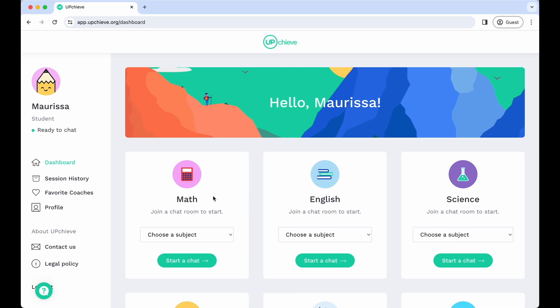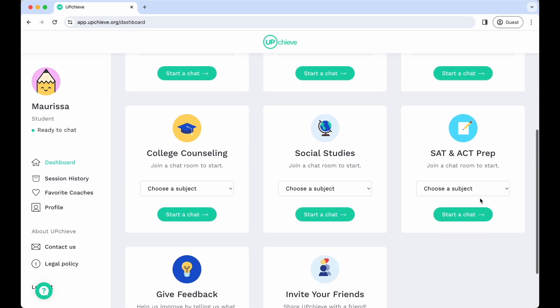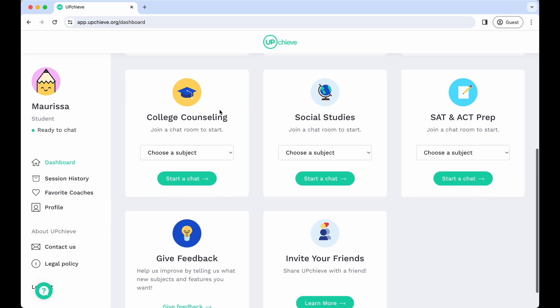We currently offer tutoring in math, english, science including computer science, college counseling, social studies, and SAT and ACT prep.